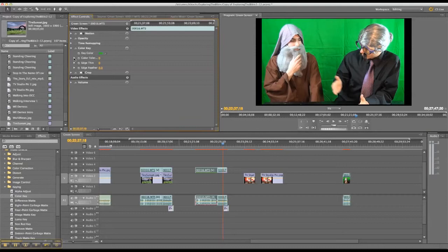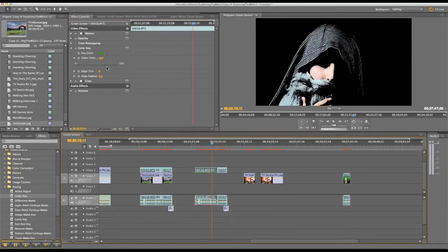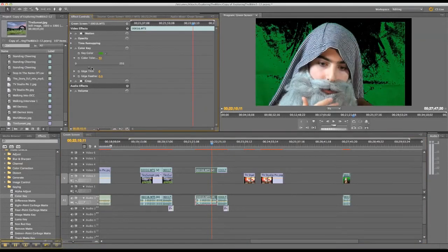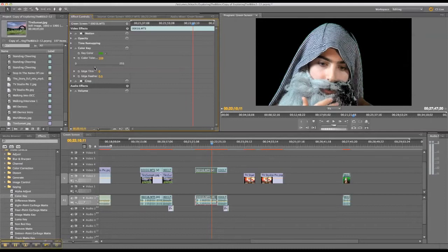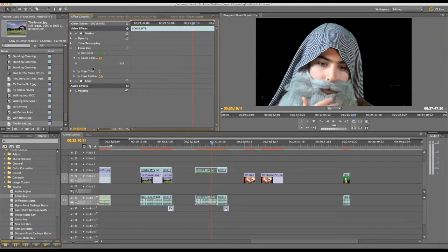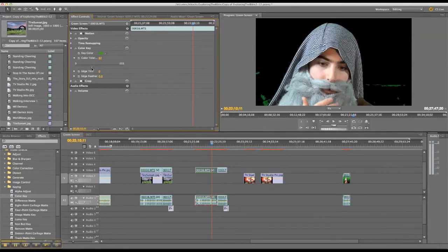And then... OK. There we go. I had it on the wrong thing. But, so you can see how it slowly takes it out. And the trick here is to take out as much of the green as possible without taking out too much of him. So if I go here, it's taking out too much of him.